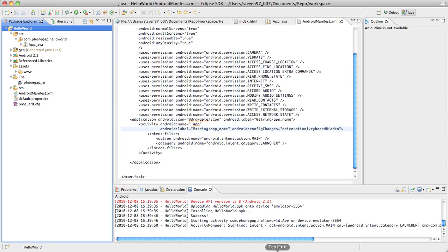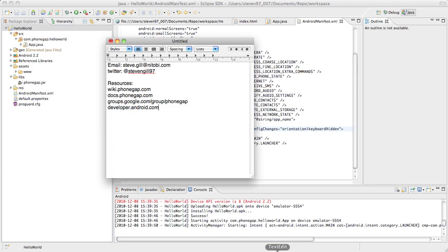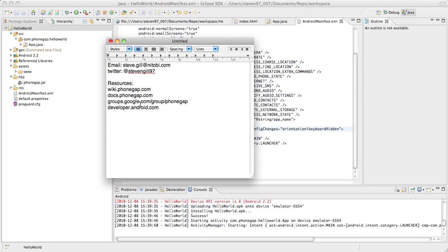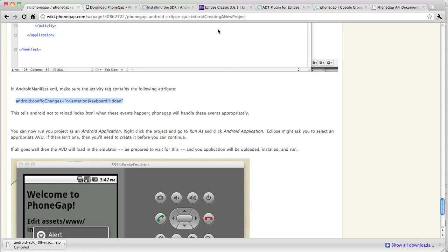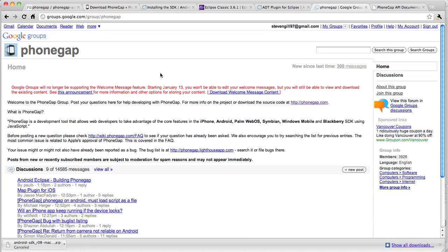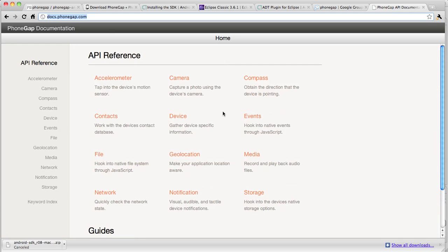I'm going to give you guys some resources now. We have wiki.phonegap.com. That's where the guide was today. We have docs.phonegap.com which lists a lot of the API for PhoneGap and has some really nice examples showing how to use it. The Google groups is the best place to ask any questions. It's where we send everyone for questions. There's a lot of smart people there. Definitely check it out. And then, obviously, developer.android.com is a very good resource. If you want to email me some questions, here's my email, steve.gill at natobi.com. And my Twitter, at stevengill97. I believe that's it. I have the Google groups open here to check out. And I also have the docs open.